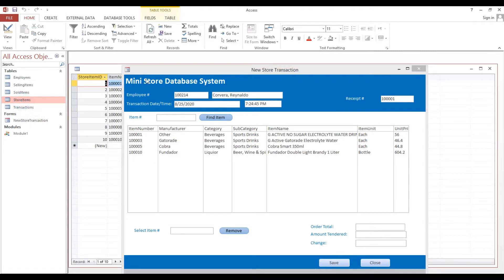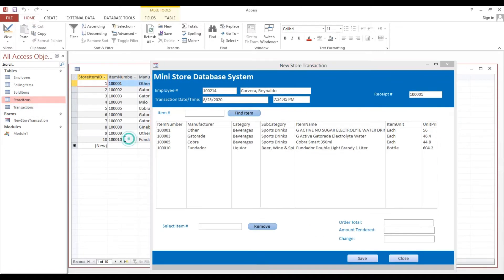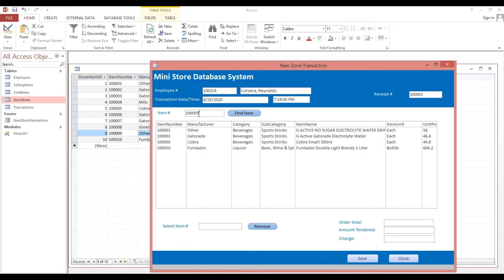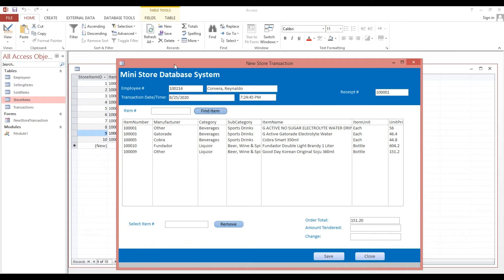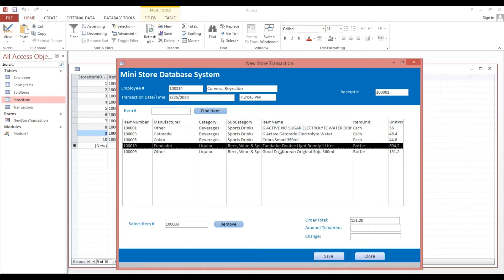Now if I enter the item code and hit Tab, it will automatically add into our item list. However, as you notice, our total is not correct.